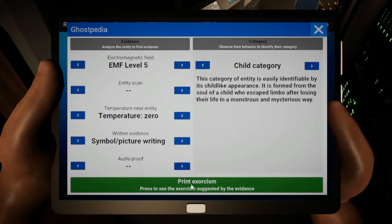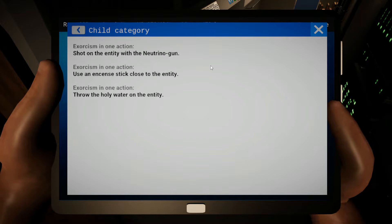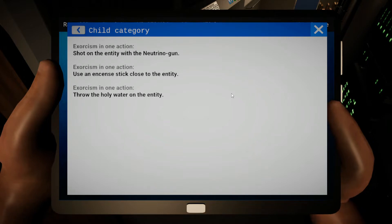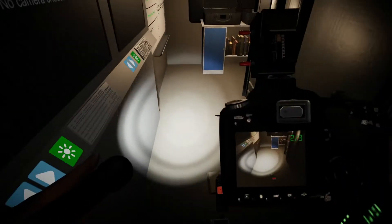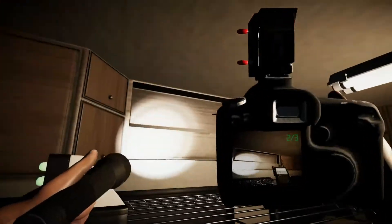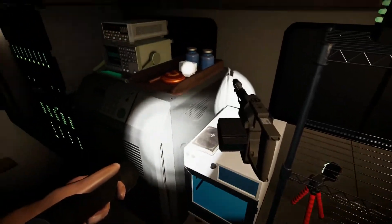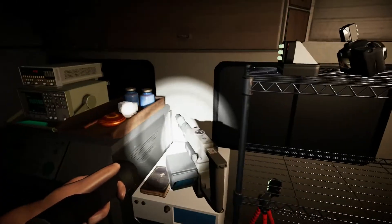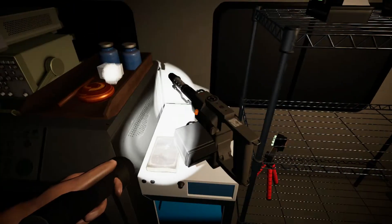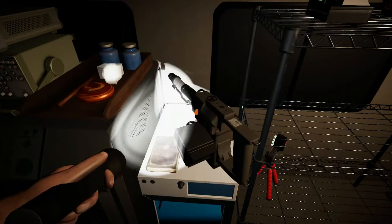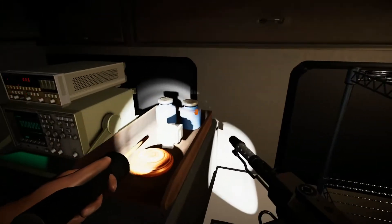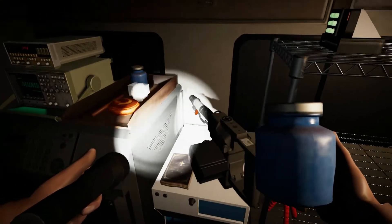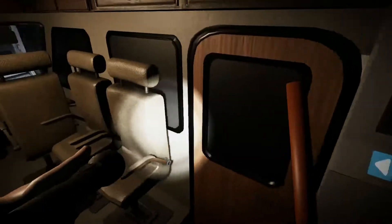All right, let's print an exorcism and see. Exorcism in one action, shoot an entity with the neutron gun. Exorcism in one action, use an incense stick close to the entity. Throw the holy water onto the entity. Okay, okay. What do we need? I'm going to save the neutron gun for last. Throw holy water. Okay. And an incense stick. All right.